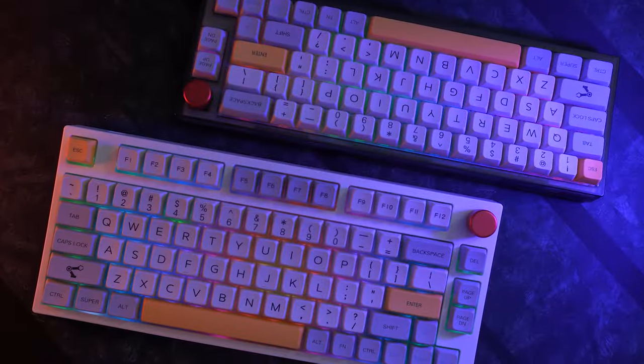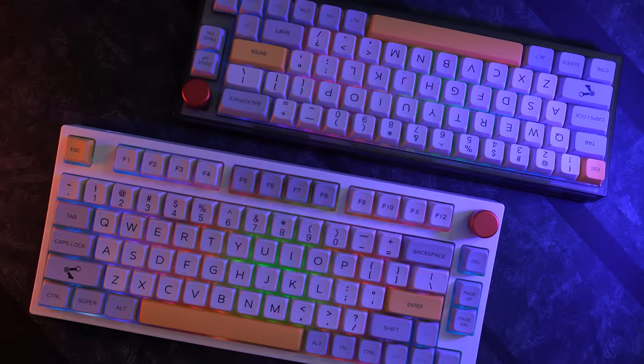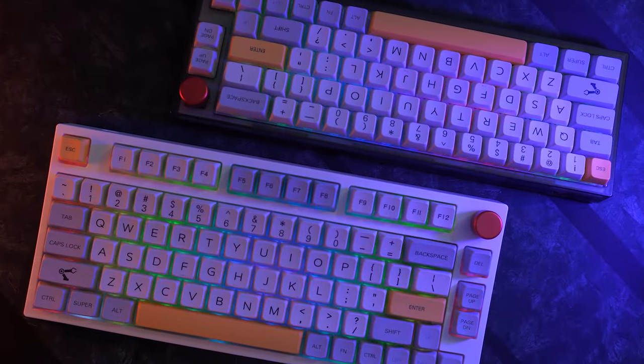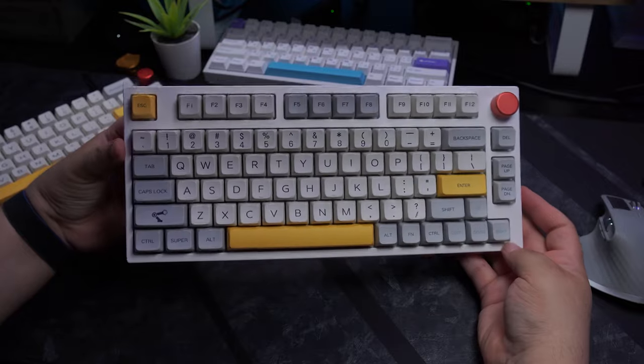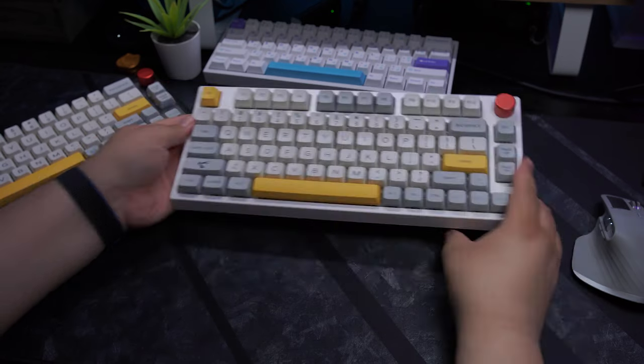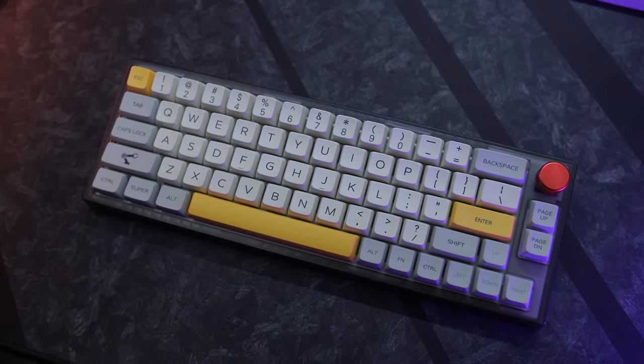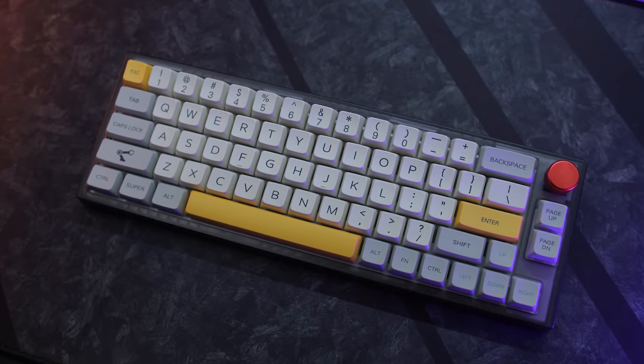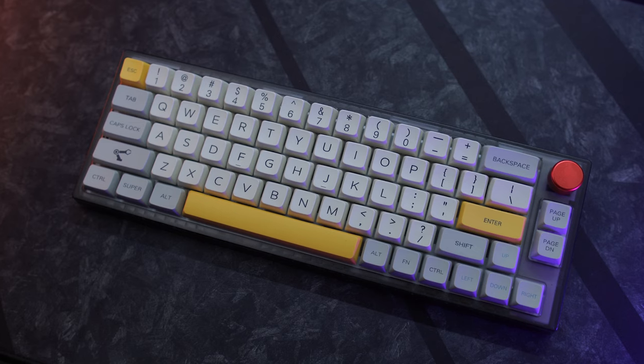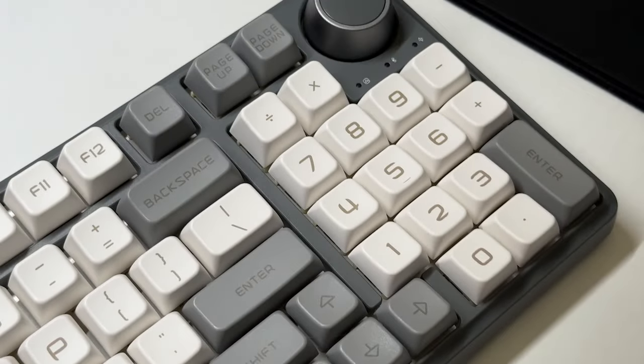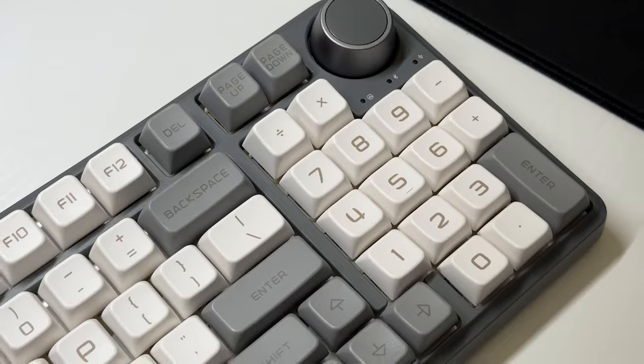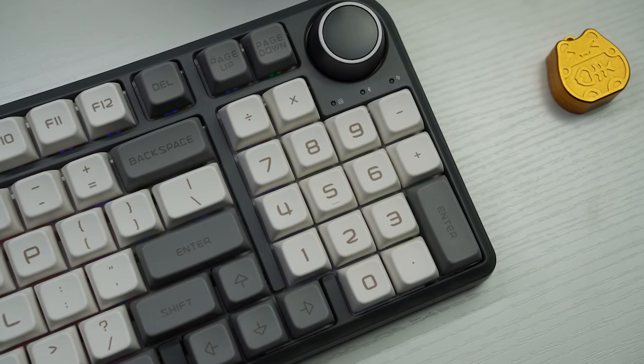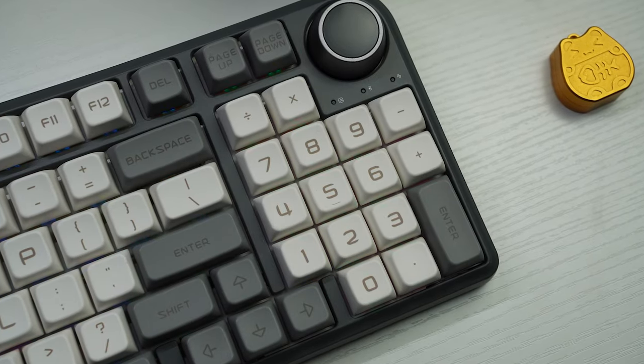A while back I did a video about the TH80 and TH66 from EpoMaker. In that video I said they were really good keyboards for the price of around $100 each. With built-in sound dampening and Gateron Pro switches, they were basically an easy way to get some thok out of the box without having to do any mods. But sometimes you want a full-size keyboard or at least something close to it. You need that number pad for productivity or just for typing in whatever numbers you want to.